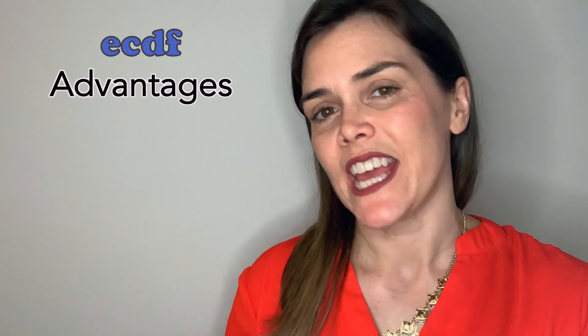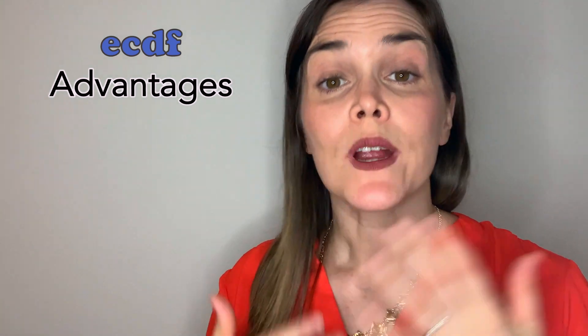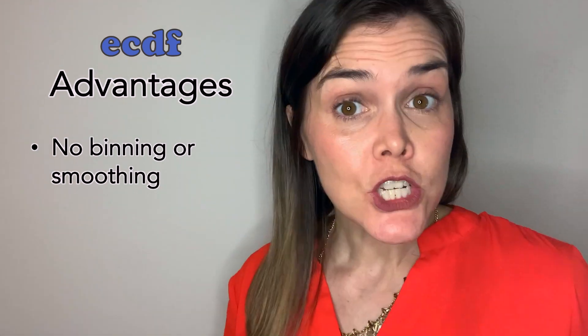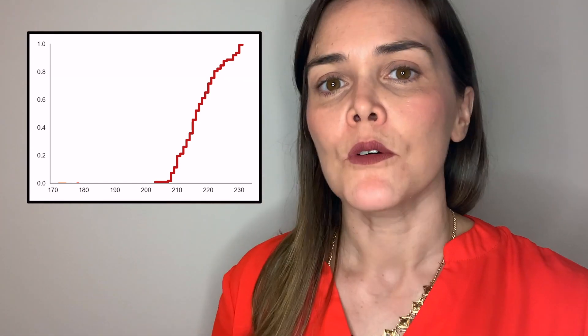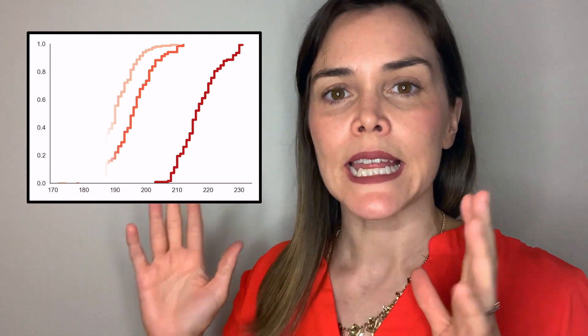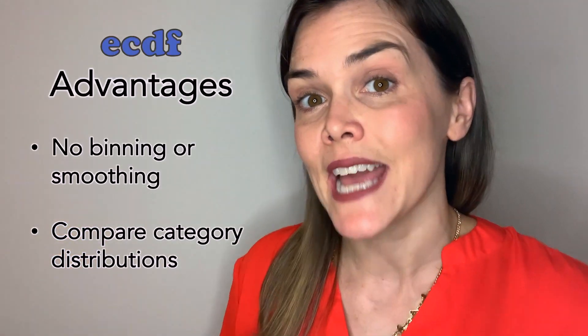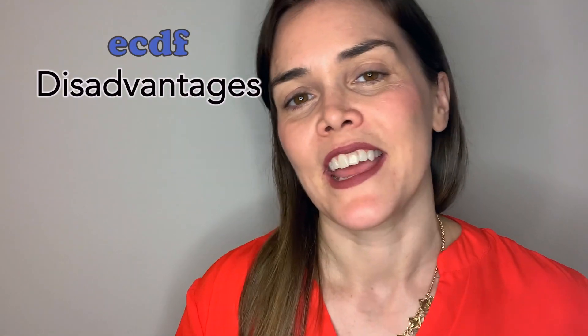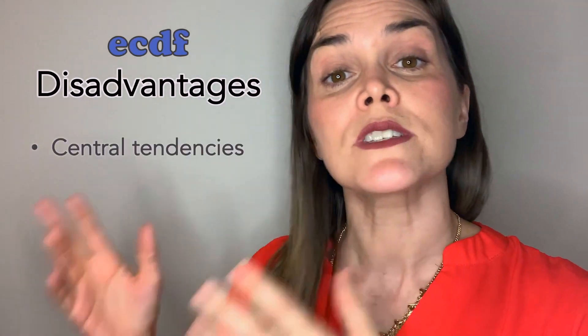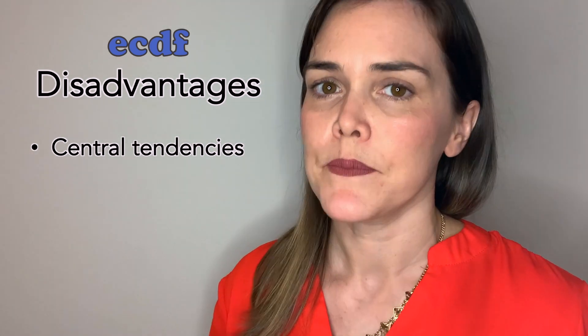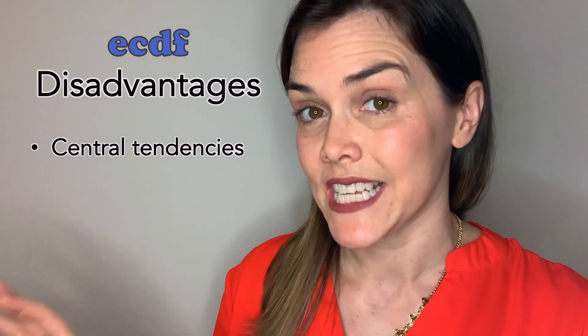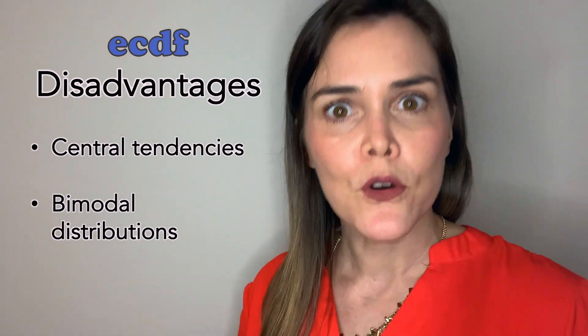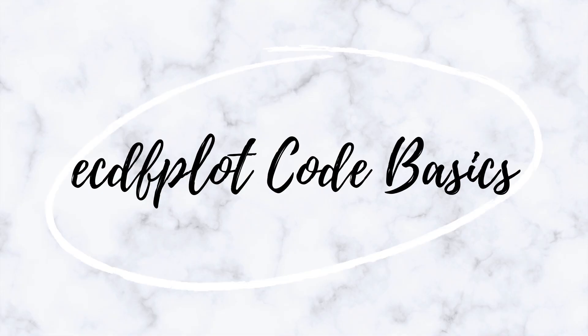So what are the advantages of the ECDF plot? Unlike a histogram or KDE plot, there's no binning or smoothing here. We can actually see how each observation is affecting that cumulative distribution. Also, because we're just plotting lines here, it's often a lot easier to compare different distributions across categories. On the negative side of things, we are no longer able to see the central tendencies of these distributions as easily. For example, the mean or the variance are a little bit harder to detect here. It's also a little bit harder to detect when we have a bimodal distribution. But given all of that, let's go ahead and take a look at the ECDF plot in Seaborn Python code.